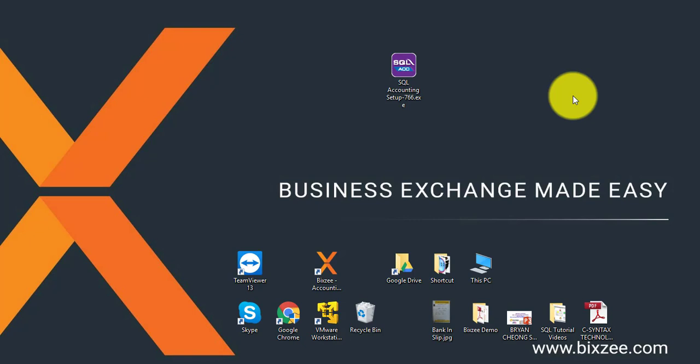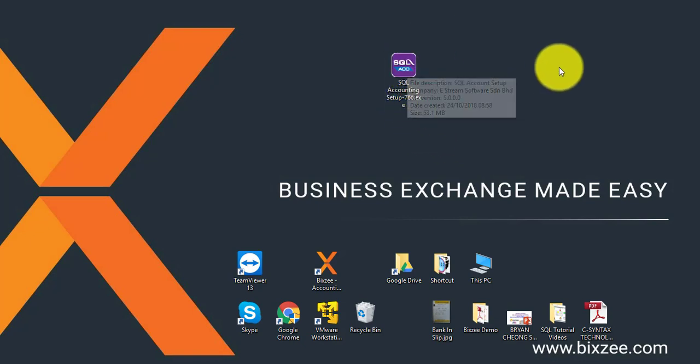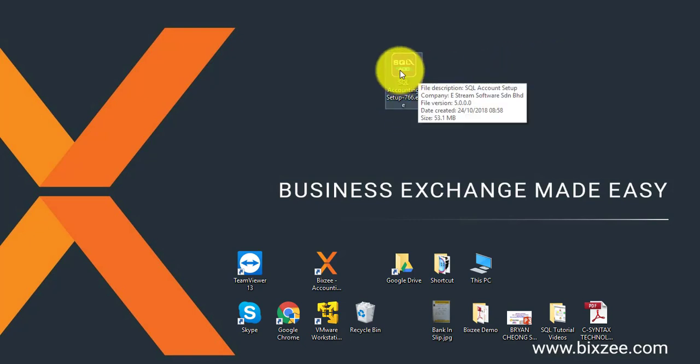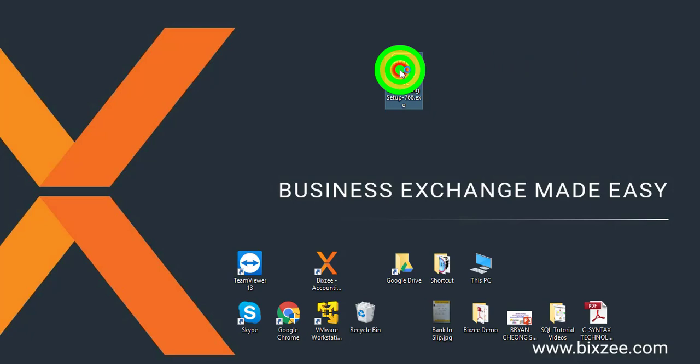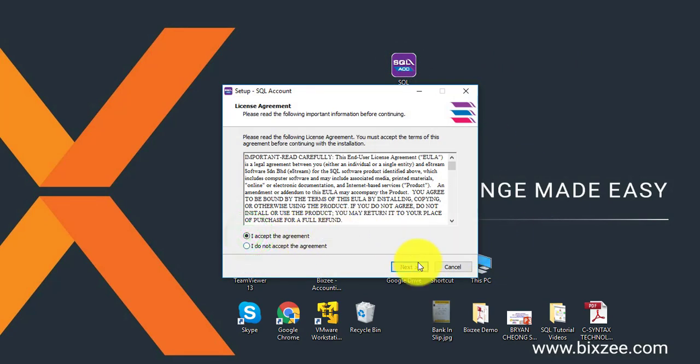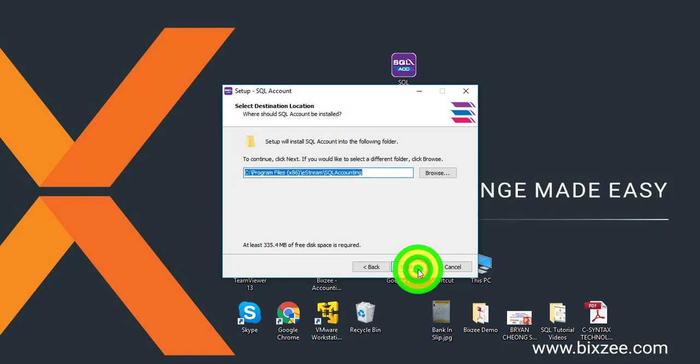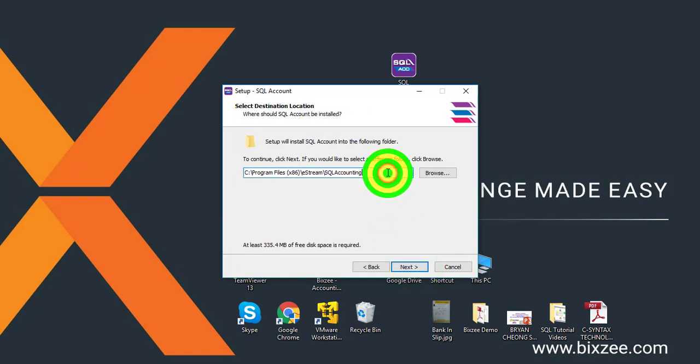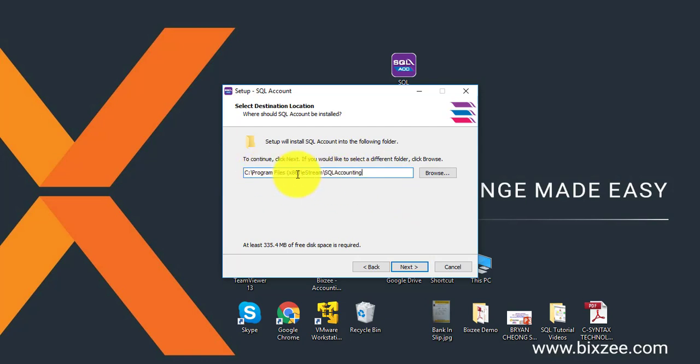Now what you need to do is very straightforward. Double-click on the installer. Click on I accept the agreement, next.